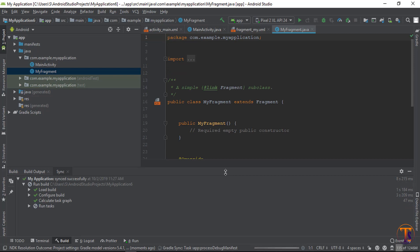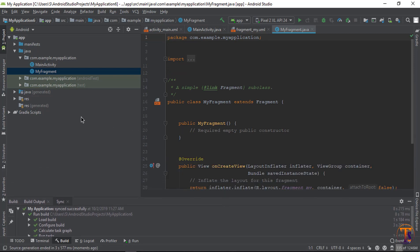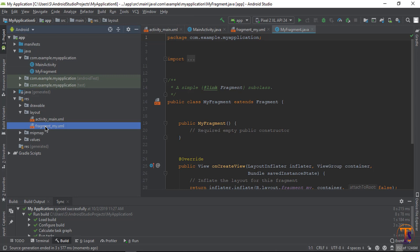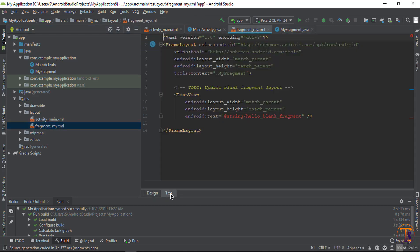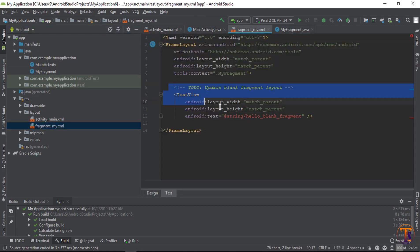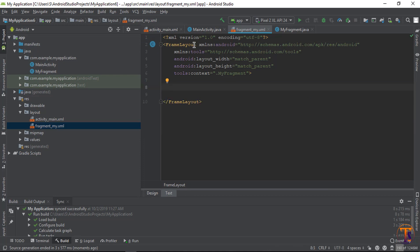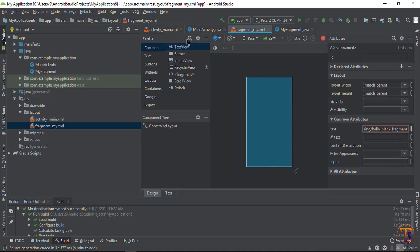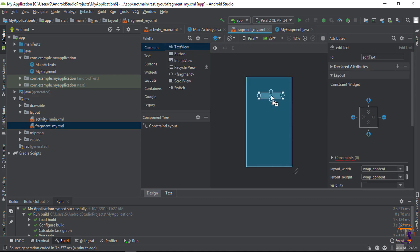The fragment is successfully created. Now let's design it. Go to the resource folder, open the layout for the fragment, click on the text view and remove everything. Change the FrameLayout to a ConstraintLayout. We need an input field and a button, so go to the design panel and type 'EditText', then select Plain Text.